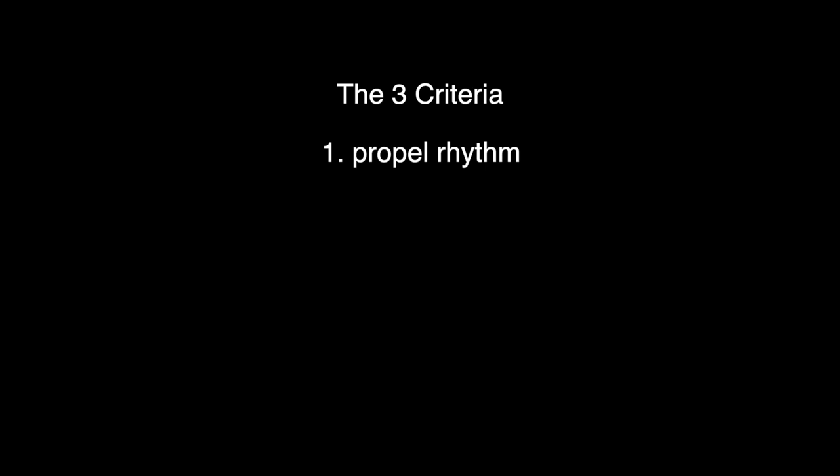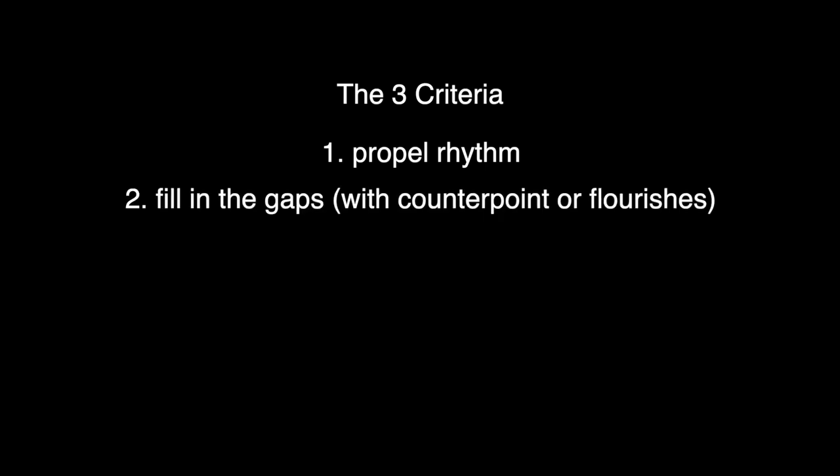The first is propel the rhythm. The second: fill in the gaps on the long notes during the melody - like if there's a long note in the melody, a quarter note or a half note or something like that.